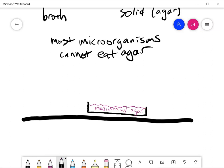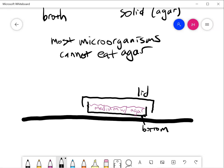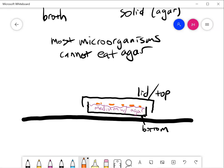And then there is a lid that goes on top. So that's the lid, this is the bottom. The idea here is that the cells are going to grow on the surface, on the surface of the agar. That's cool because we can manipulate them with tools. What the lid does is prevent dust from falling down onto the plate. So this will only have growth if we put it there.